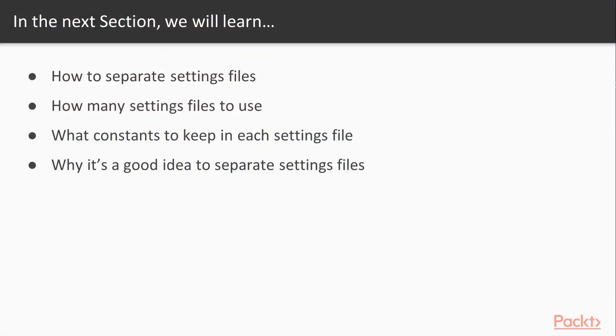In the next section, we're going to look at how to separate out settings files. We'll also look at how many settings files we should use and strategies to split them up. We'll also review what constants we should keep in each settings file, and why it's a good idea to separate your settings files out.